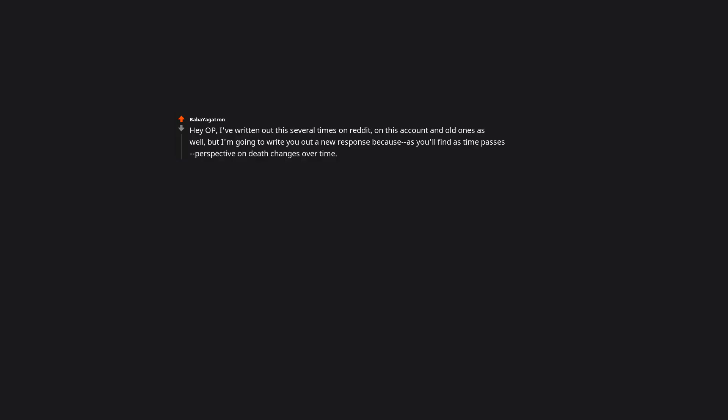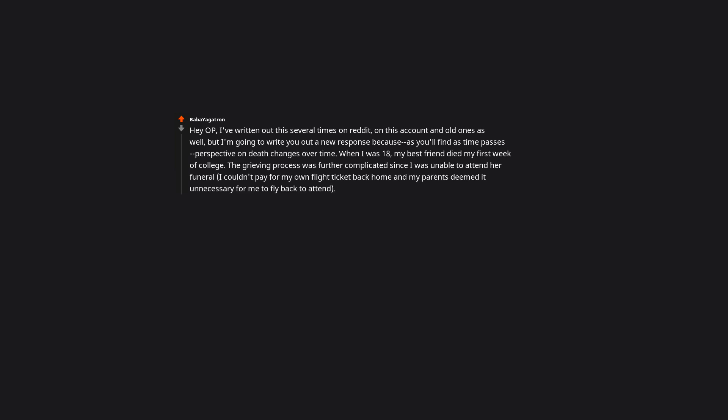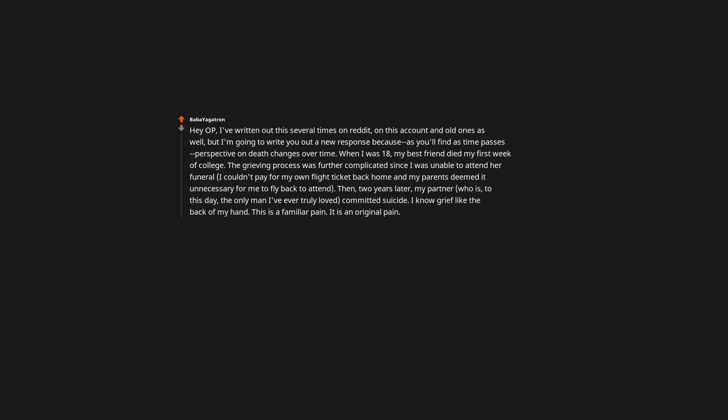Hey OP, I've written out this several times on Reddit, on this account and old ones as well, but I'm going to write you out a new response. Because as you'll find as time passes, perspective on death changes over time. When I was 18, my best friend died my first week of college. The grieving process was further complicated since I was unable to attend her funeral. I couldn't pay for my own flight ticket back home, and my parents deemed it unnecessary for me to fly back to attend. Then 2 years later, my partner, who is to this day the only man I've ever truly loved, committed suicide. I know grief like the back of my hand. This is a familiar pain, it is an original pain, but it is not an eternal pain.